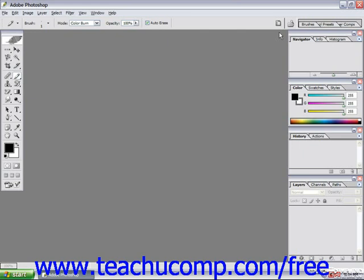Changes have occurred to the file browser, which was first introduced in Photoshop 7.0. To bring the file browser up, click the small folder button at the left of the palette well to access the file browser, or at the far right end of the options bar.